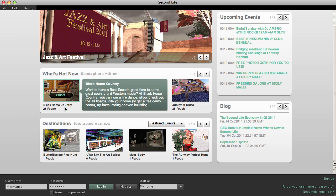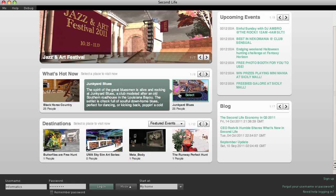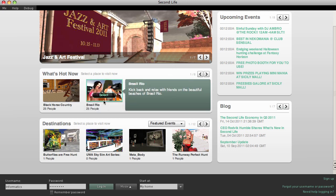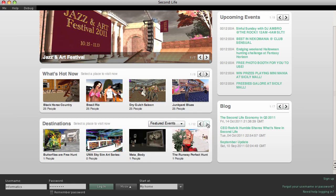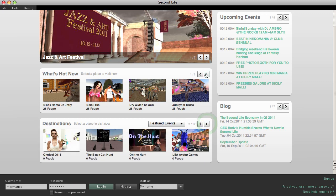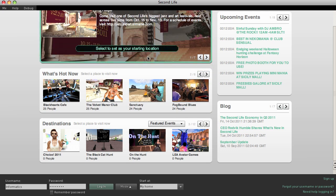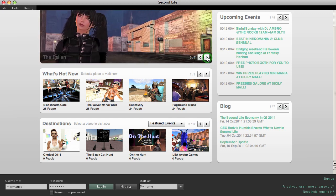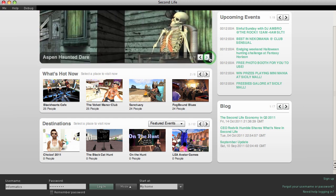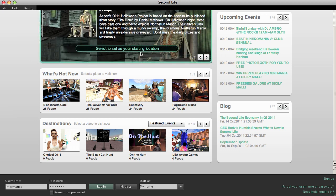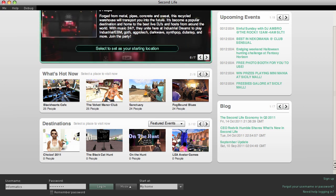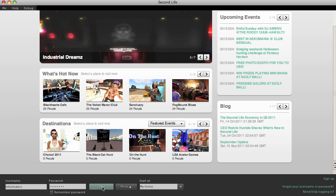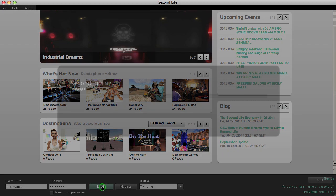So Black Horse Country, Junkyard Blues, Brazil and Rio. The destinations down here include UWA Sky Sim Art Series and lots more. These are featured events — Jazz and Art Festival, The Path, The Fallen, Halloween, Aspen Haunted Dare. You can select to set one as your starting location. Pretty interesting. So I'm going to log in here — let's do it.